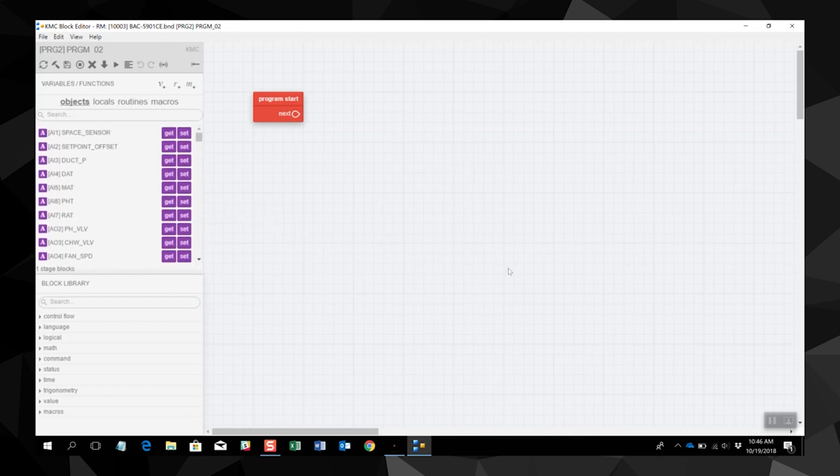The largest part of the screen is the stage. This is the work area of the block editor. Blocks are added to the stage to build the program.